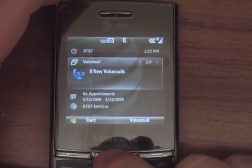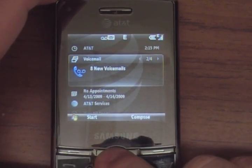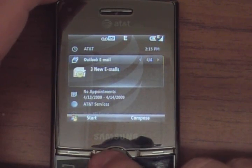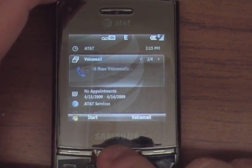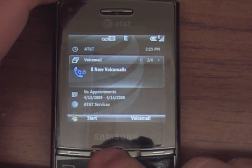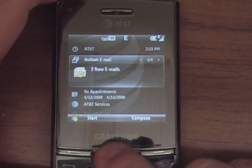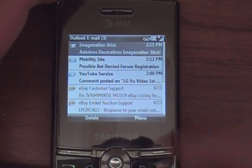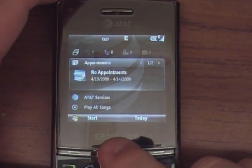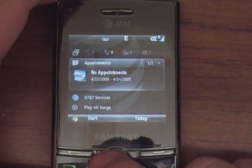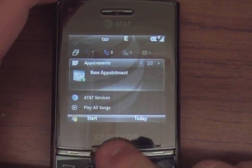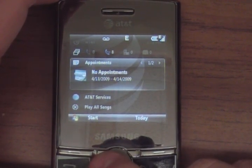This is the today screen. You can scroll through and see the voicemails — I'm going right to left here. Two new emails, no missed calls, eight voicemails, no text messages. I can click on email to see the emails and click back to go back. Down here you'll see no appointments, and you can create a new appointment right from the today screen.